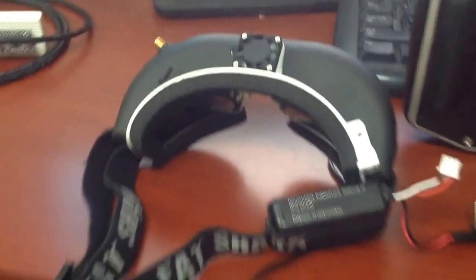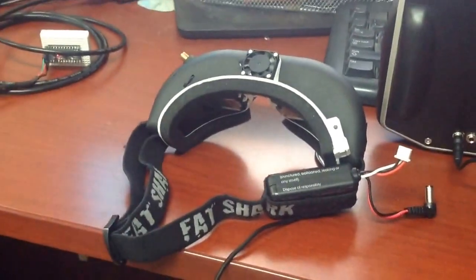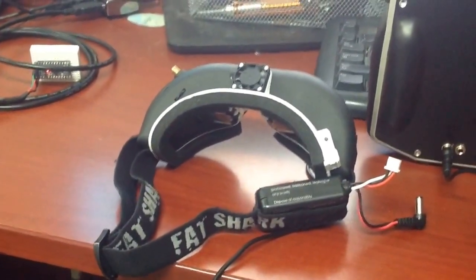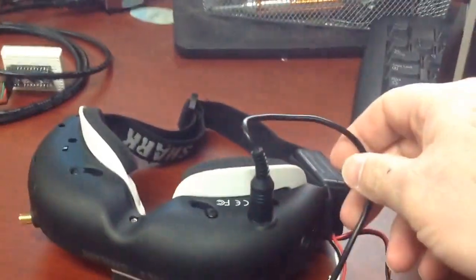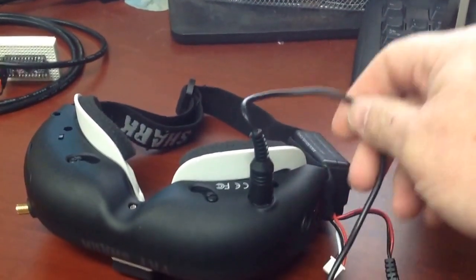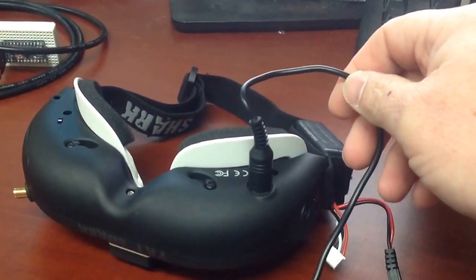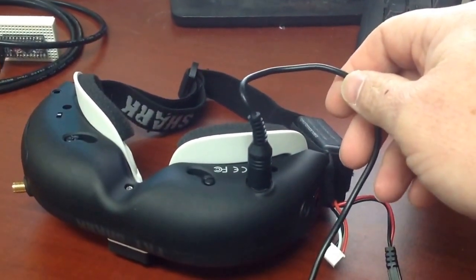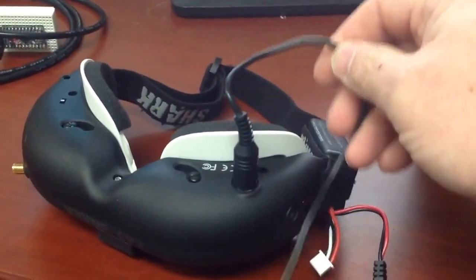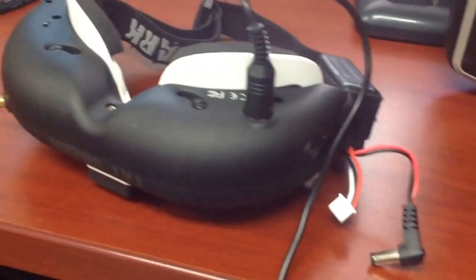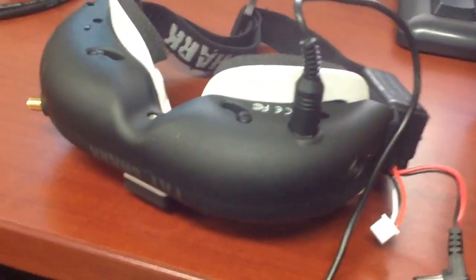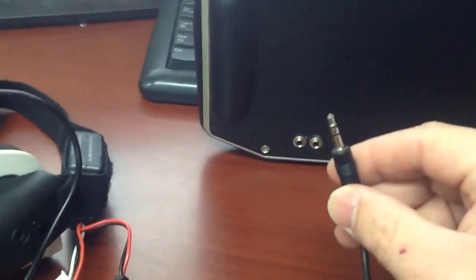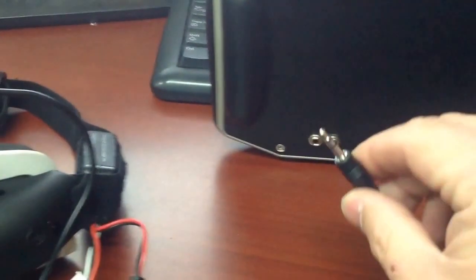I'm using Attitude V3 Fatshark goggles, and the Spectrum to Fatshark. It's basically Fatshark head tracker cable to Spectrum buddy box cable, which is your standard stereo 3.5 millimeter.